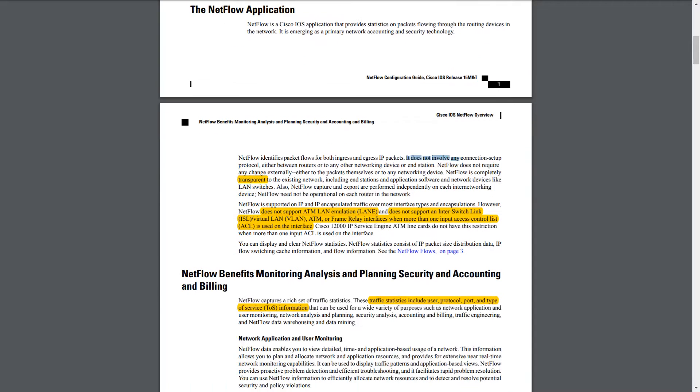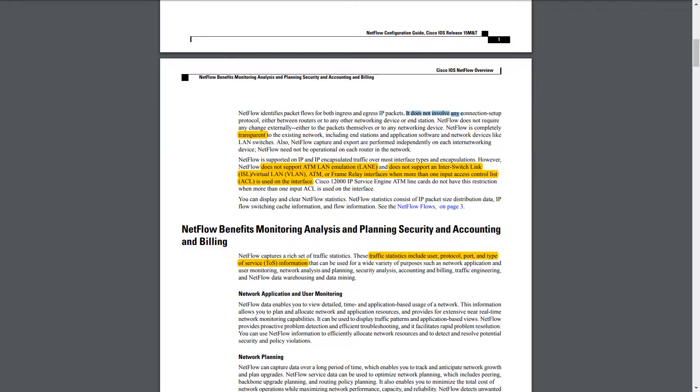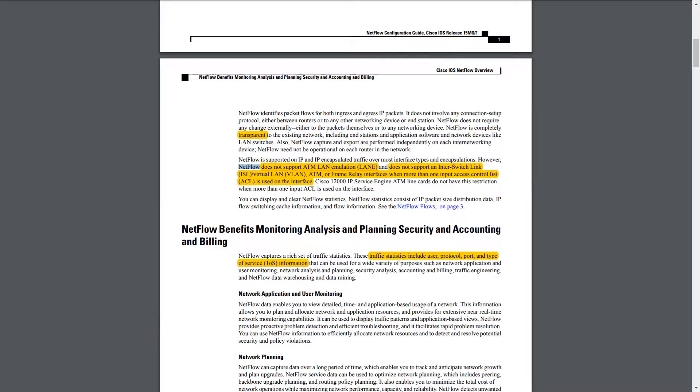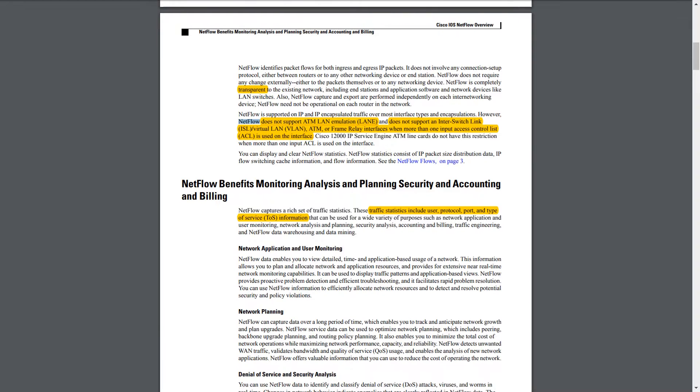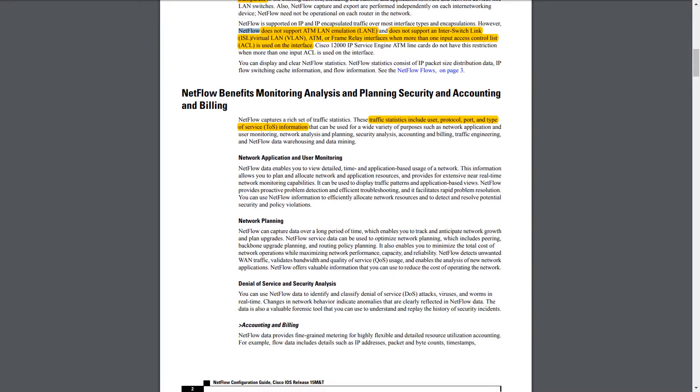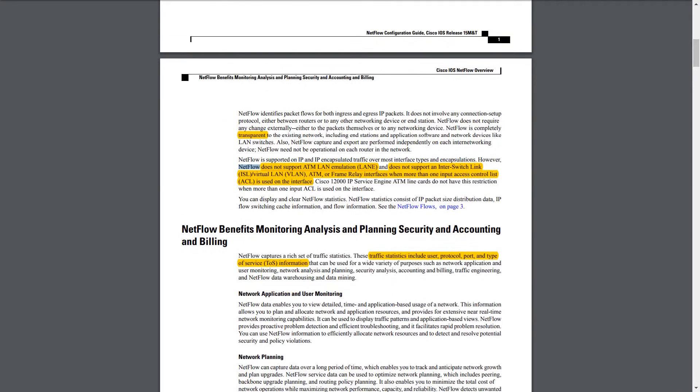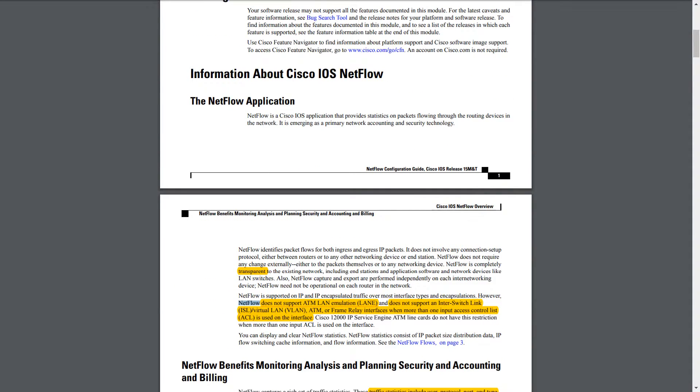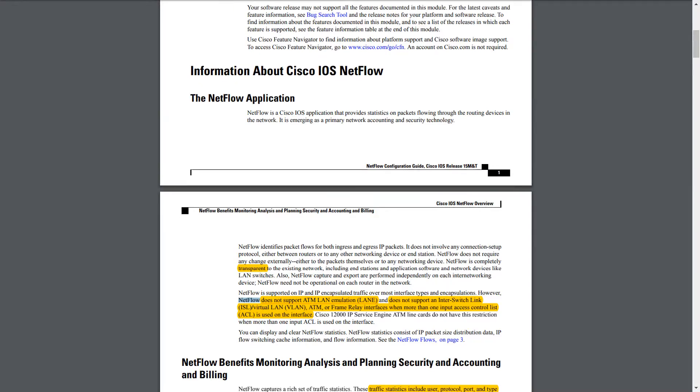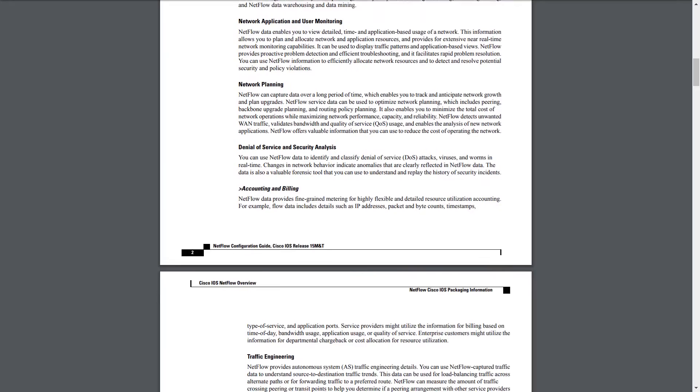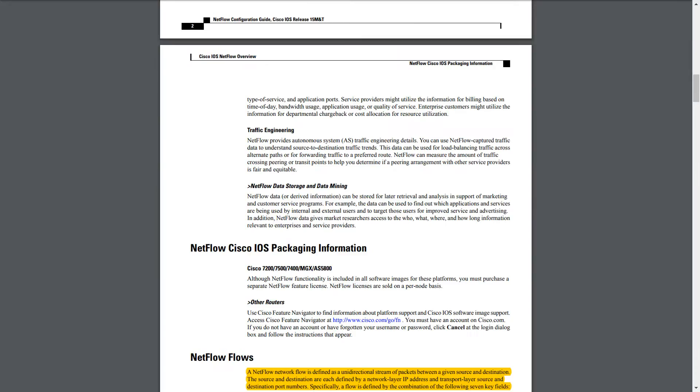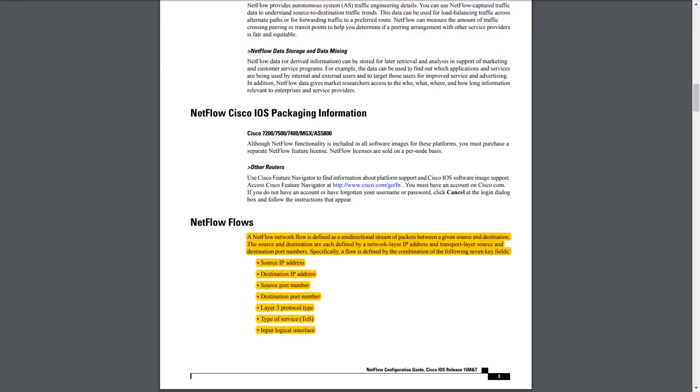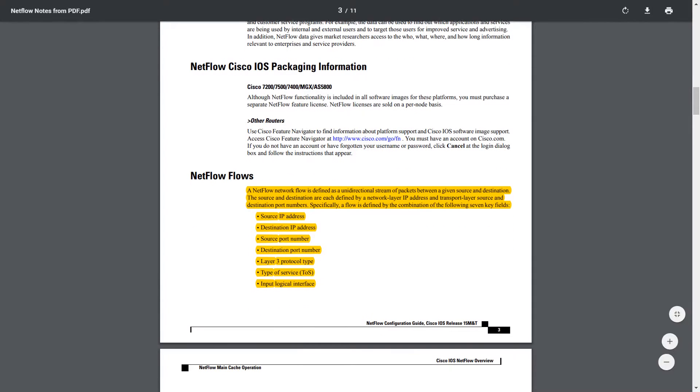So here are some things I think might be good to know. NetFlow does not support ATM LAN emulation. Does not support ISL/VLAN, ATM, or frame relay interfaces when more than one input ACL is used on the interface. So now we know what NetFlow is. We have an idea of it providing statistics on packet flows, ingress and egress. So let's learn what exactly a flow is, according to NetFlow.